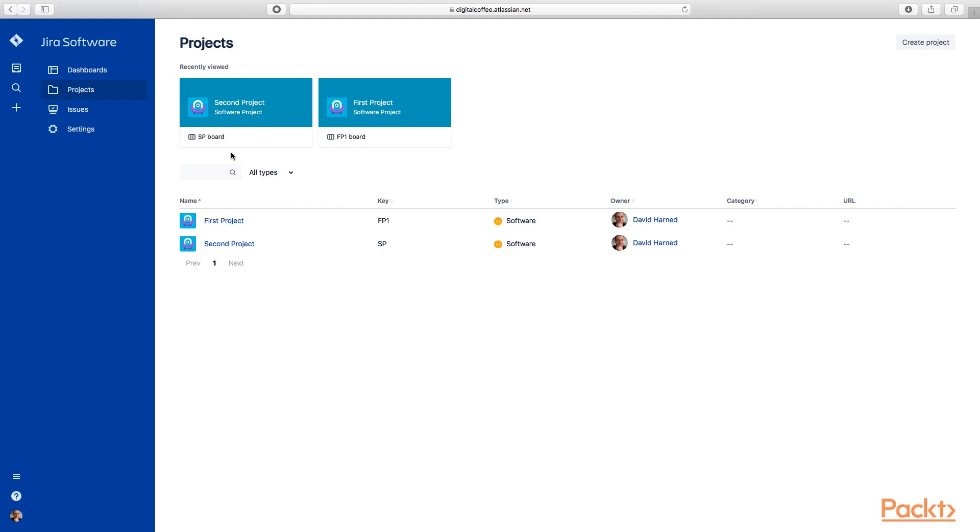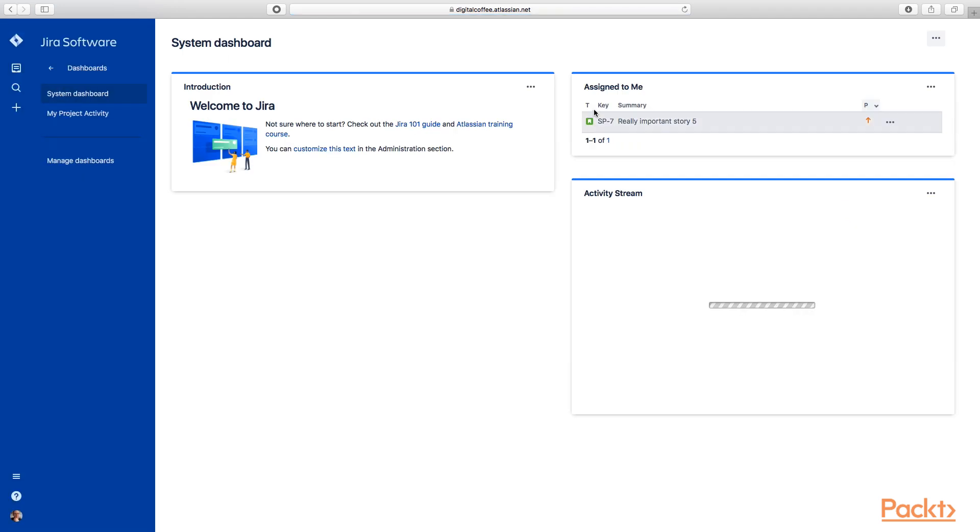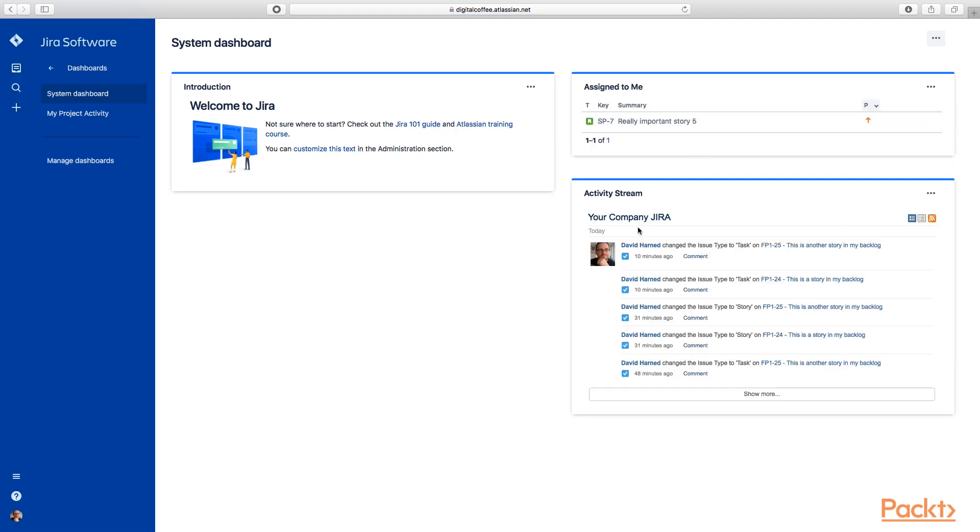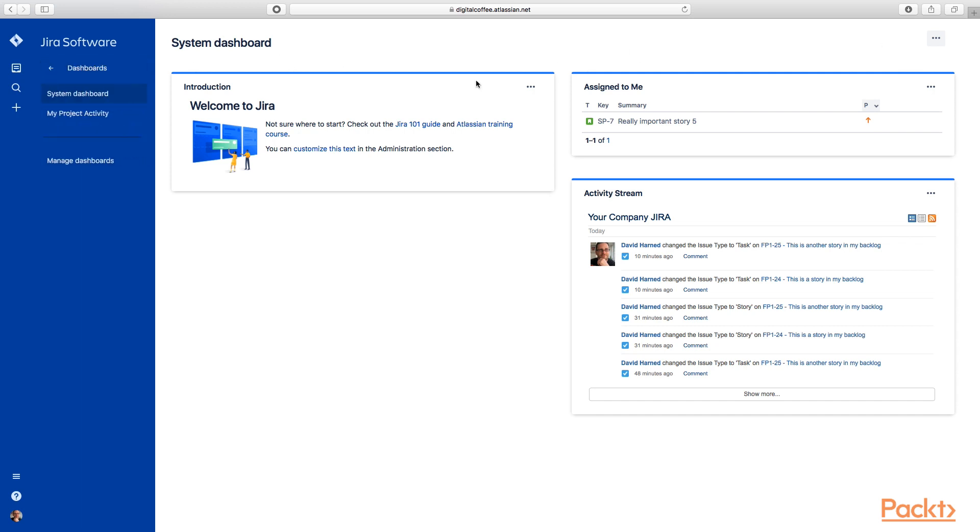So here's our projects. We had first project and second project, and on the left here you'll see dashboards. Now, JIRA will come with a system dashboard by default, so we can take a look at that one. You can see here's just some different activity streams and things like that.